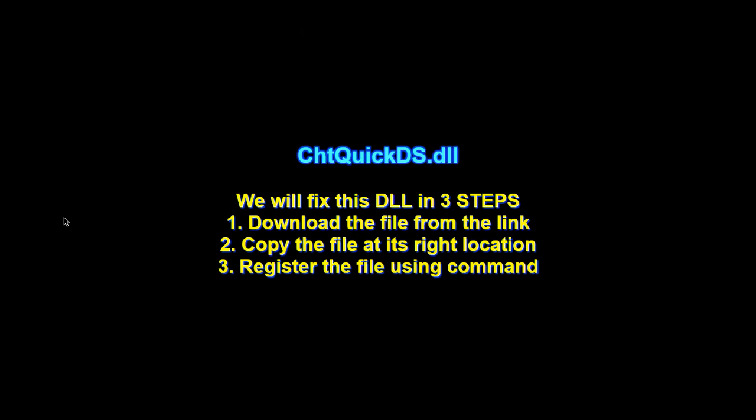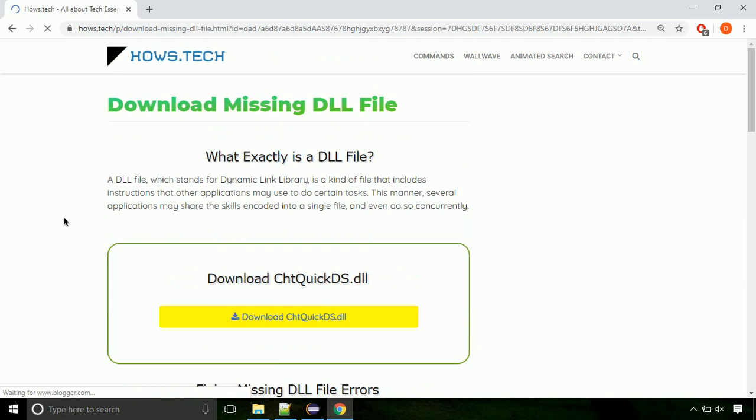There are three steps to fix this missing DLL issue. First we need to download the file from the site. The link is provided below in the description. Click on the download button.